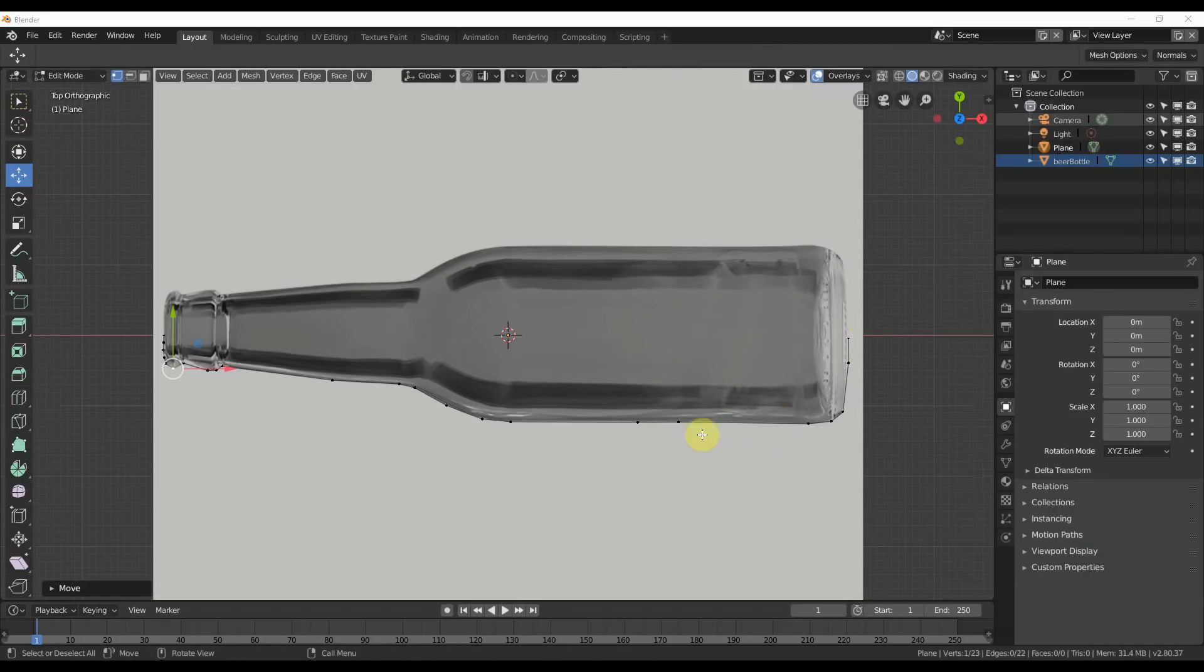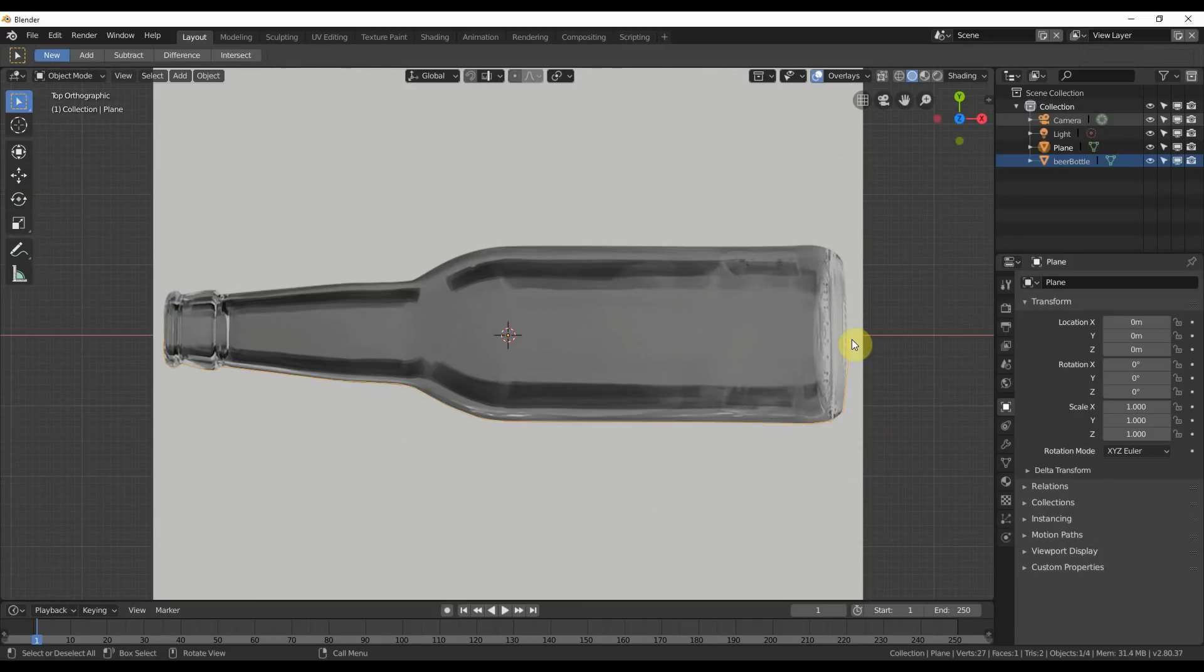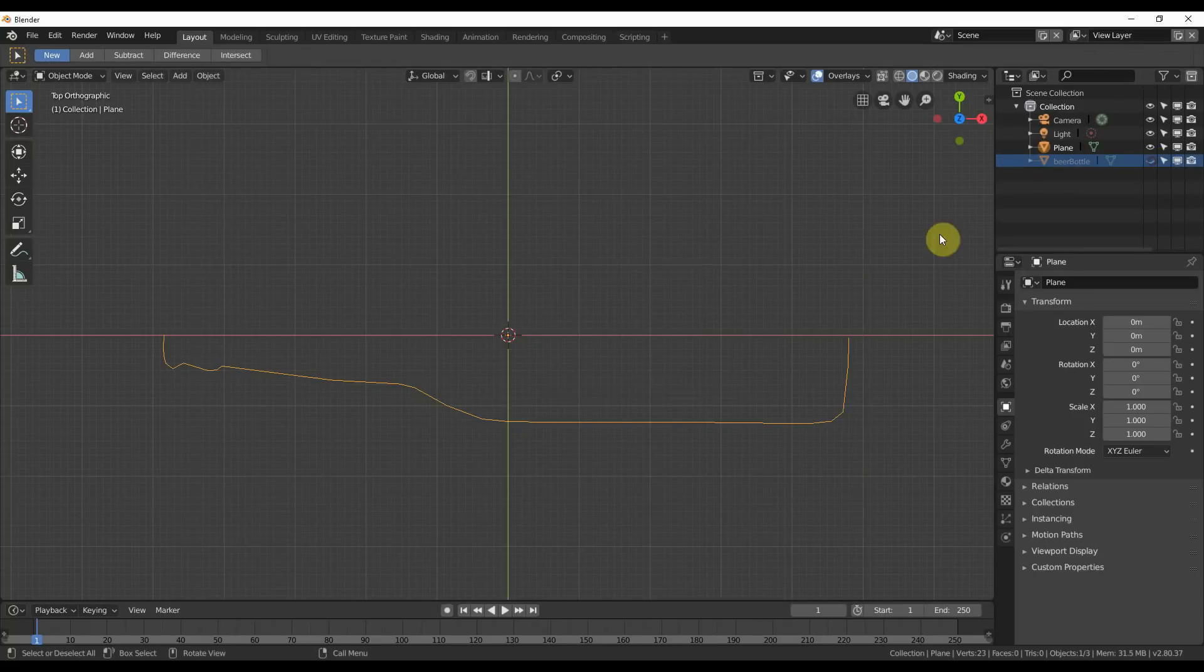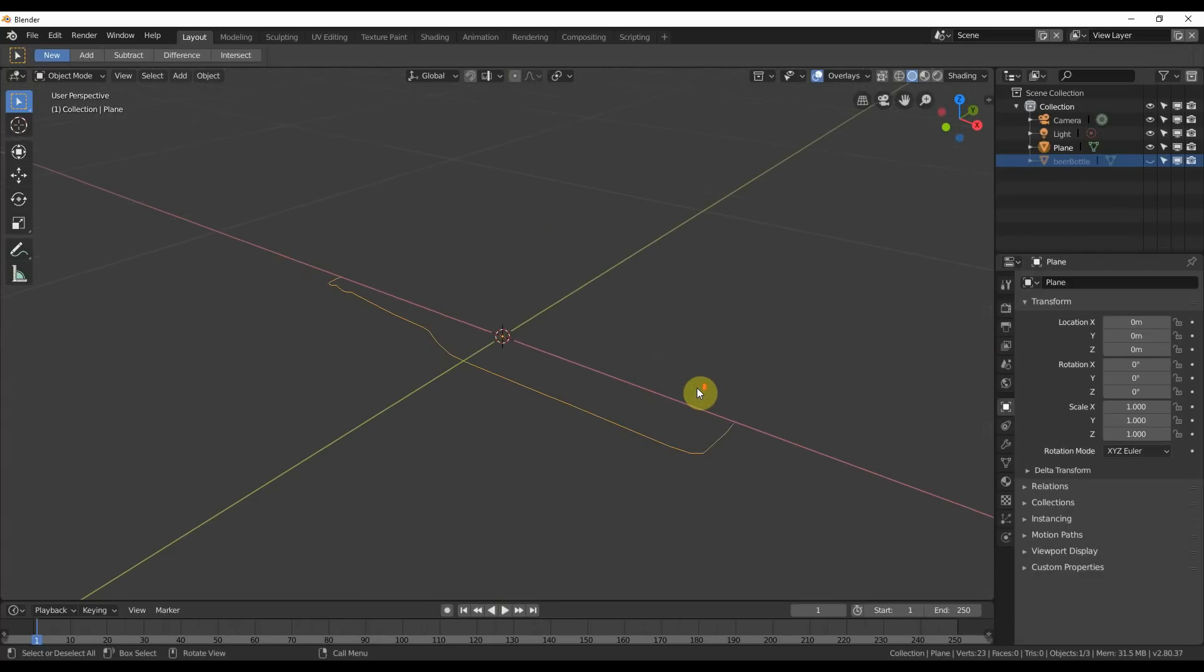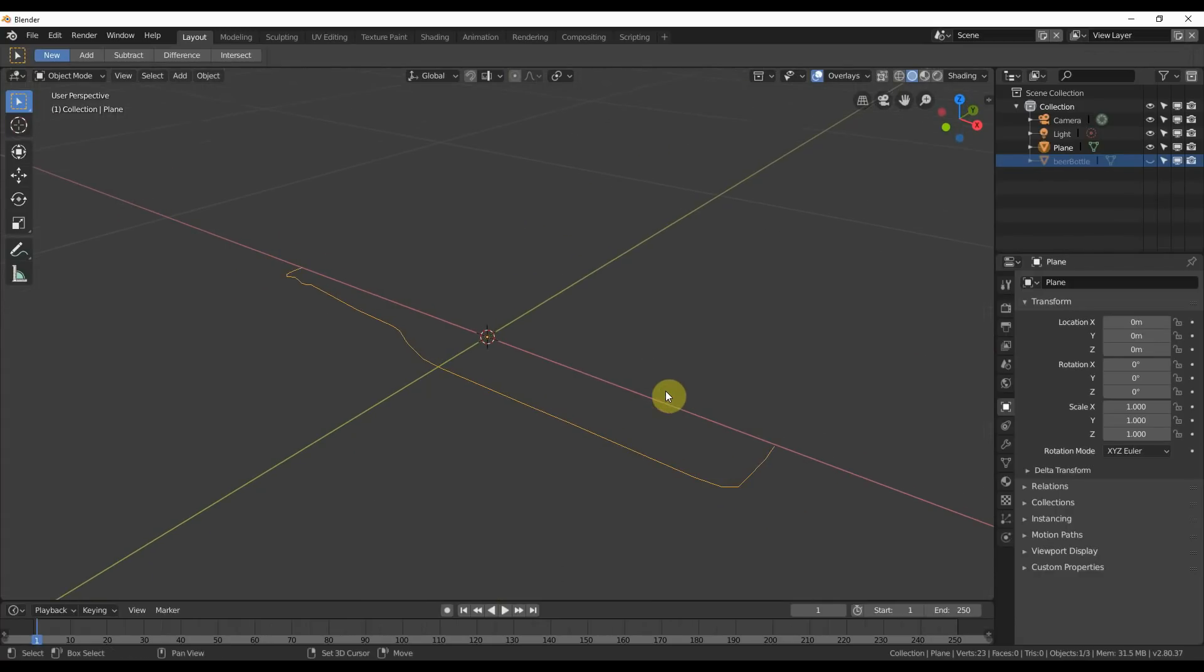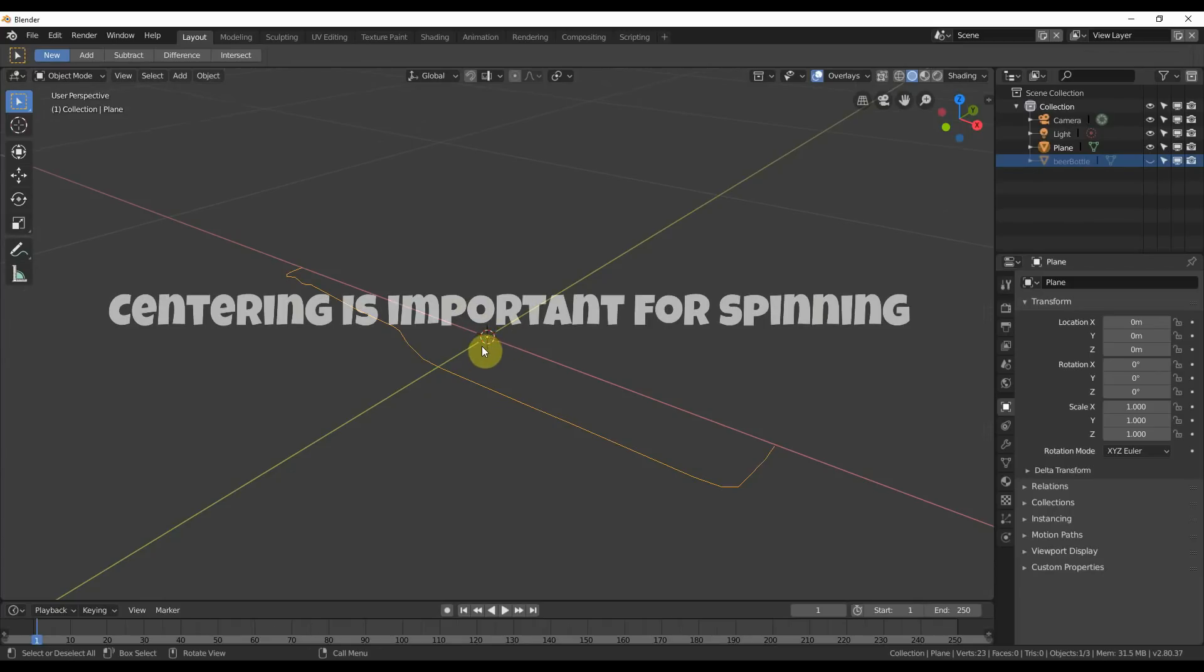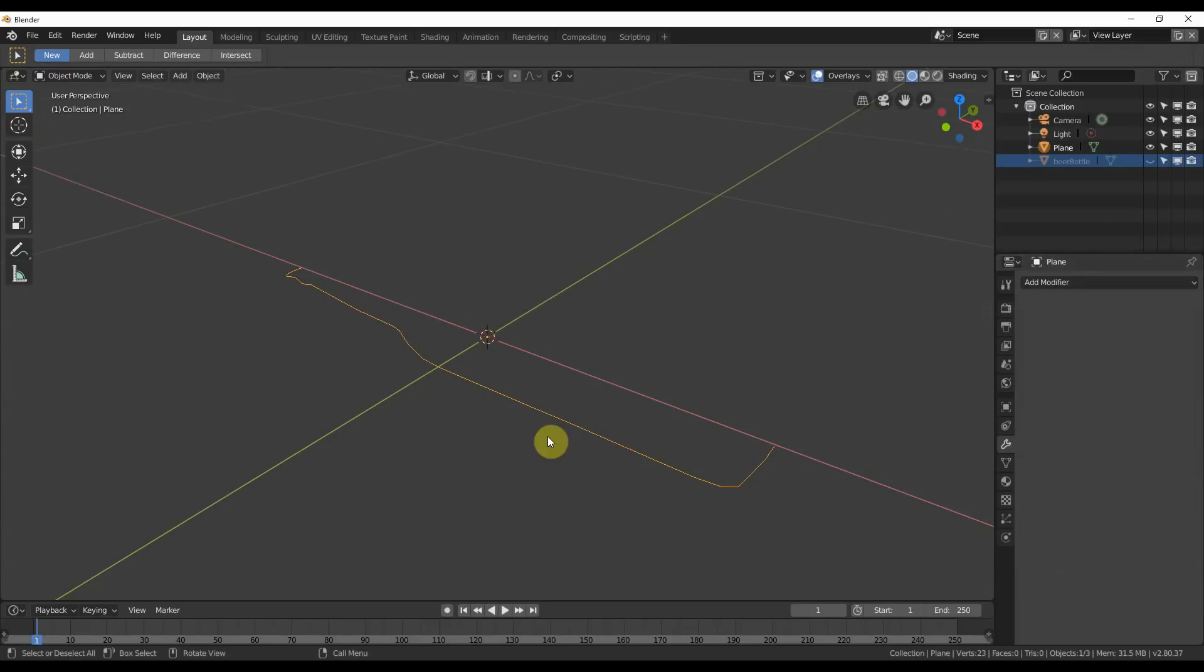Okay, so now I have this line traced around the edge of the bottle. If I hit tab, I'll show you that the line is there. You can see the orange line. If I turn off this beer bottle eye, you can see that I have this line. So now I have the line and the object is centered in the very middle of the grid.